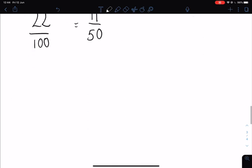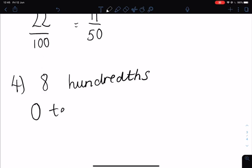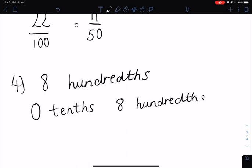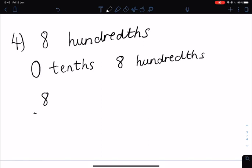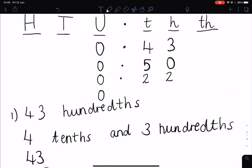Our final example was eight hundredths — there were only eight squares coloured in. If we split this up, we didn't have any full coloured rows, so that means we had zero tenths. But we did have eight squares coloured in, and each square represented one hundredth. So we had zero tenths and eight hundredths. As a fraction, this would simply be eight hundredths. When we fill out our place value chart, we have zero units, zero tenths, and eight hundredths. This zero is very important because it shows us we don't have any tenths — if this zero is not here, we may confuse this eight for a tenth and change the value of the number.